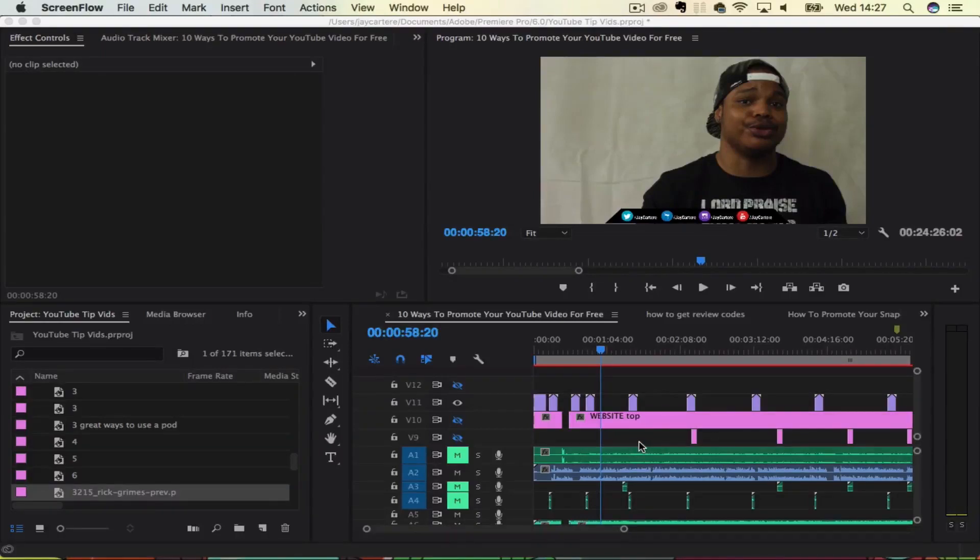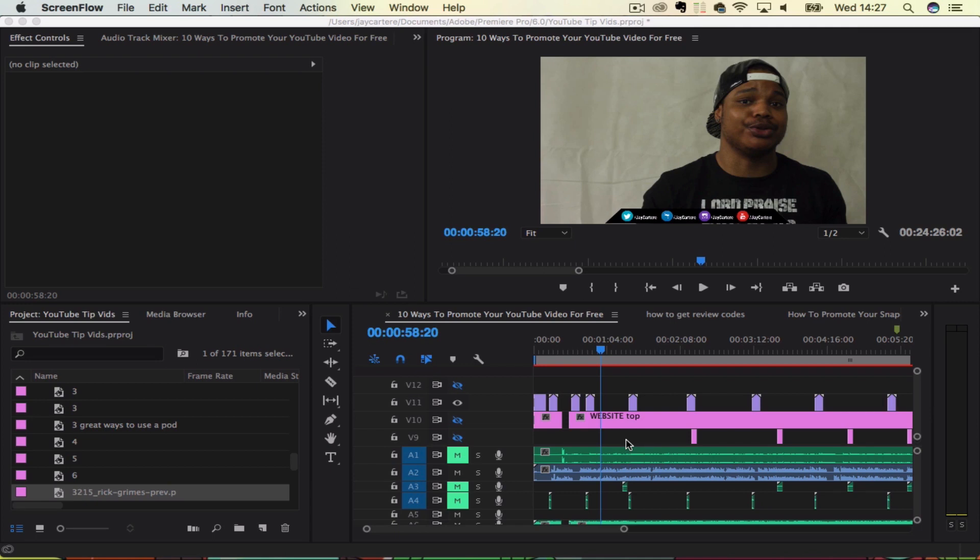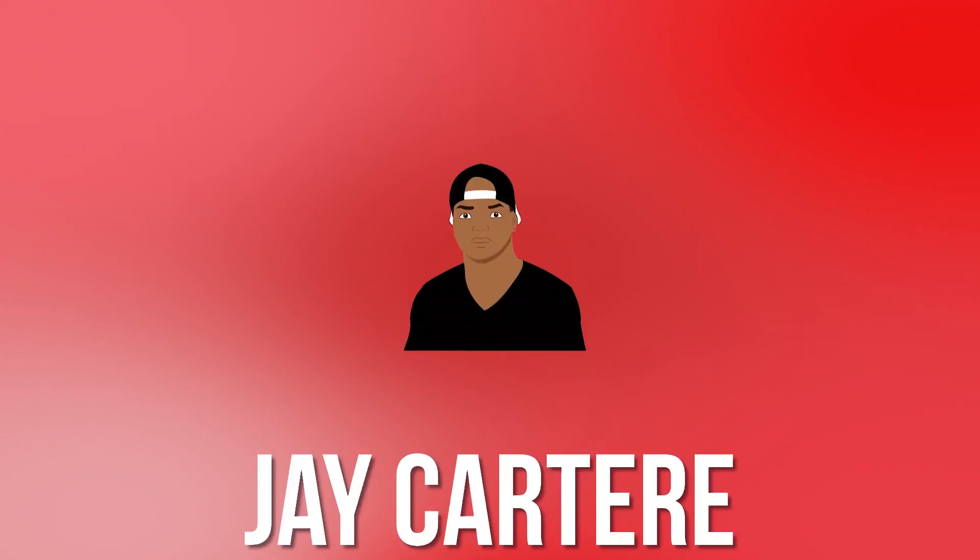Yo, what's going on guys? In this video, I'm going to show you how to delete or remove audio from your video in Adobe Premiere Pro. So stay tuned.